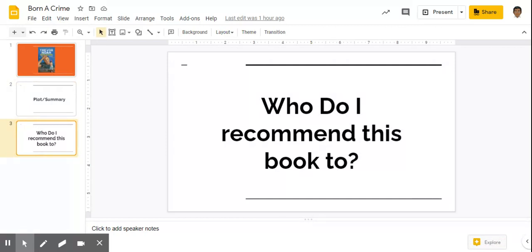So who do I recommend this book to? I recommend this to people who love reading autobiographies. Trevor Noah is the author and it talks about his life in South Africa. I also recommend this to people who love reading about different cultures and world history, because this book contains a lot about Xhosa culture and apartheid rule in South Africa.